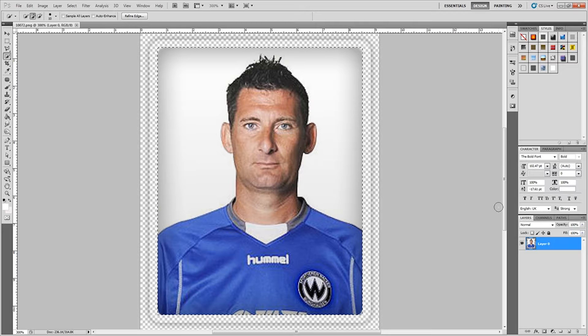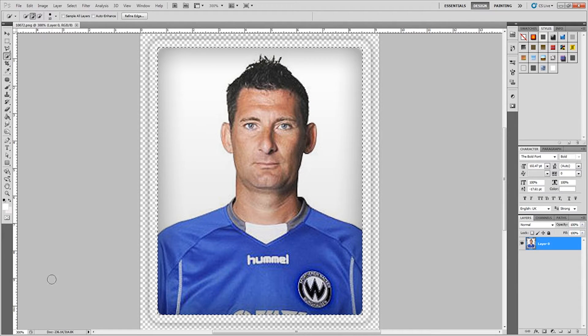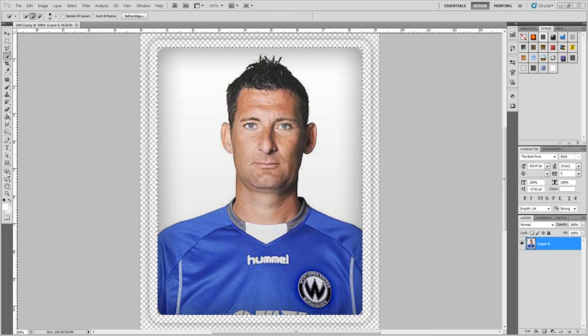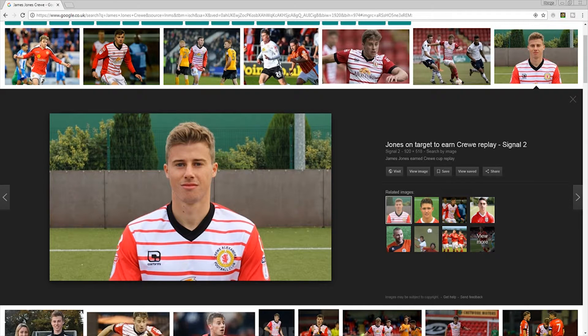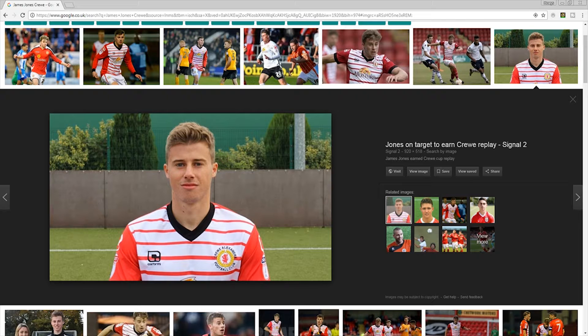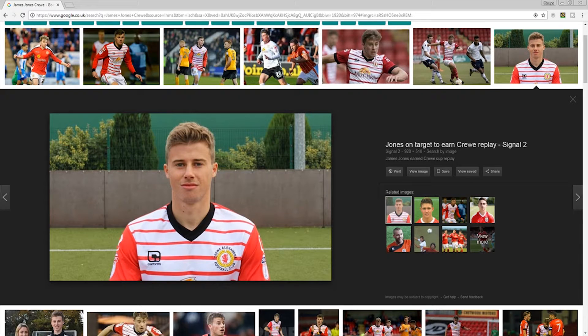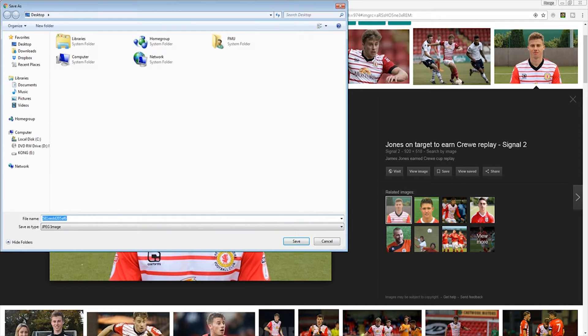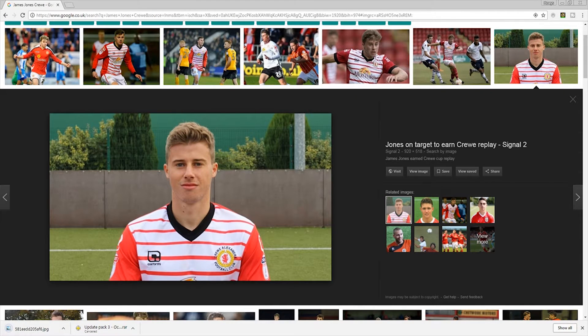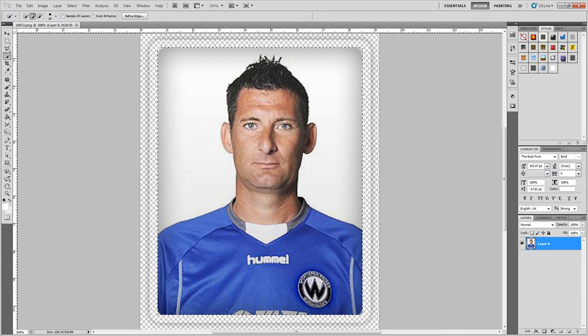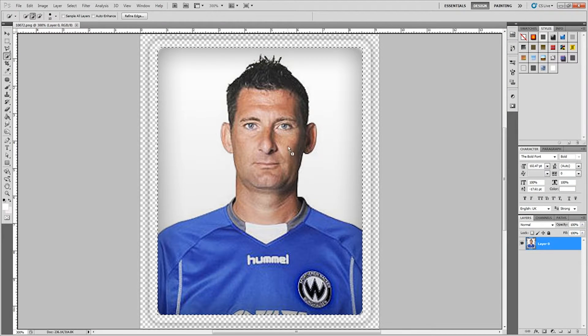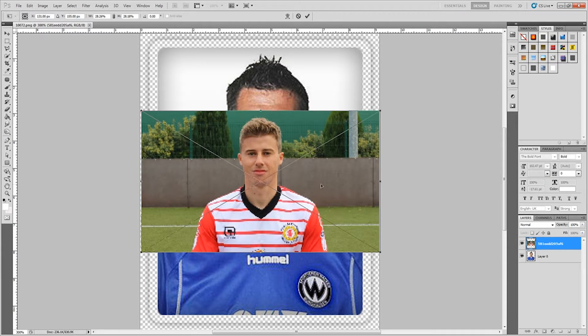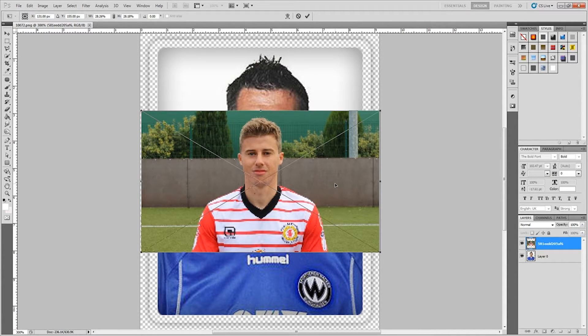Now I'm not going to remove him just yet. I want to go over to the internet and I've searched for James Jones of Crewe because he wasn't in the face pack to start off with. So I found a picture of him. It's actually his squad photo from last year, so I'm just going to save the image to the desktop. Wait for it to download, then I'm just going to hold left click, drag it down and bring it into Photoshop. Now you can see it's a little bit smaller.